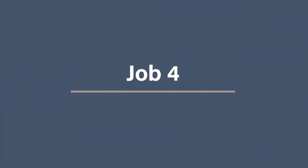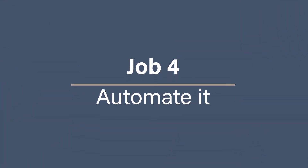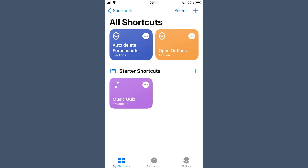Job 4: automate it. You can stop there if you want and just run it manually, but the whole point is to automate it. To do that we need to create a personal automation to run either on a time period or every time you open the Photos app — you go with what works for you. Head on over to the automation section of the Shortcuts app and create a new personal automation.